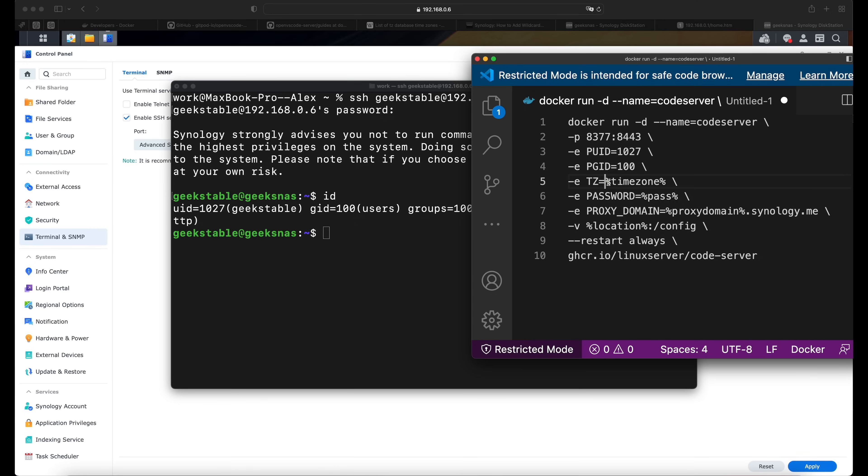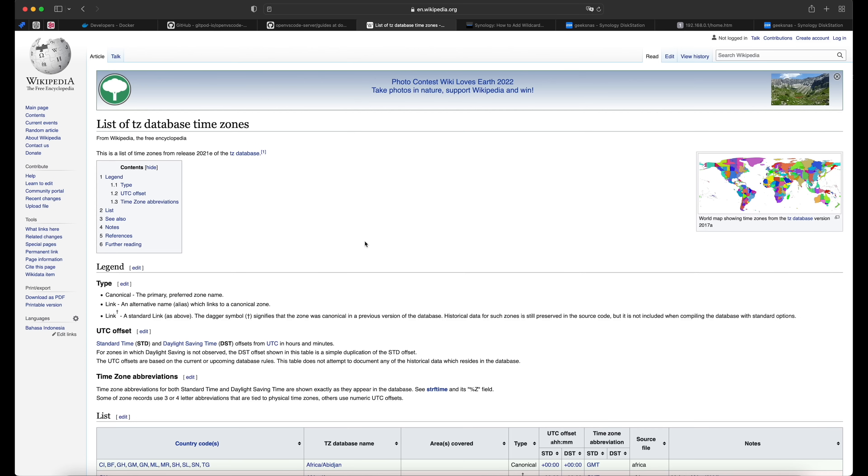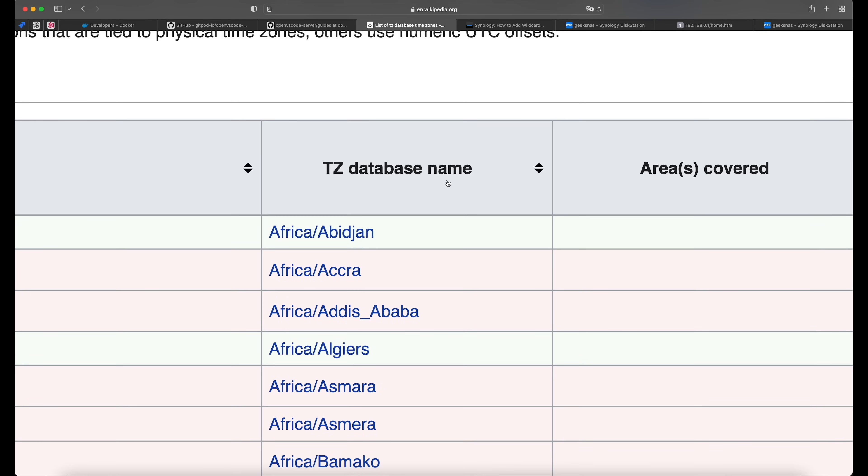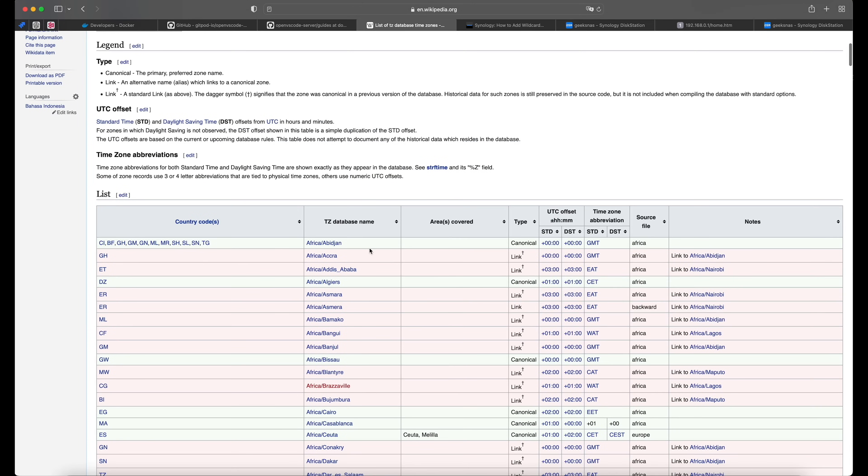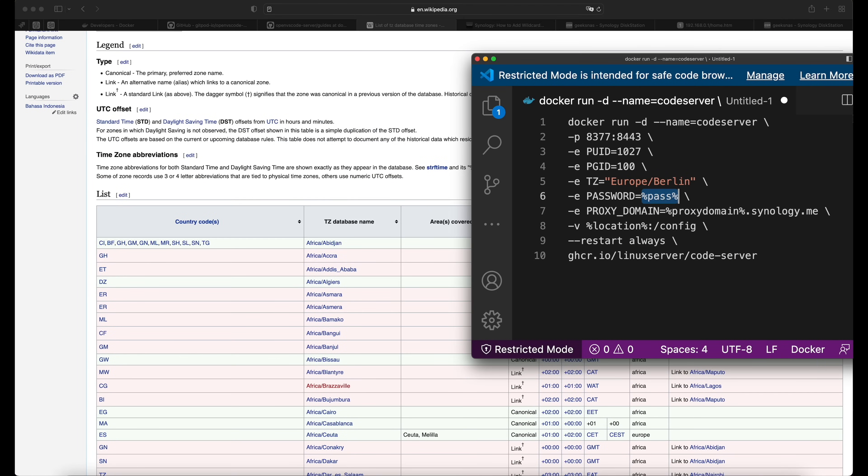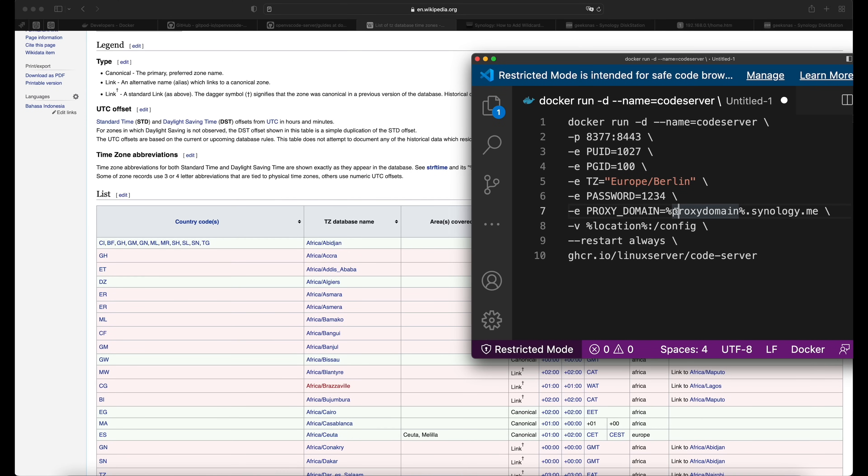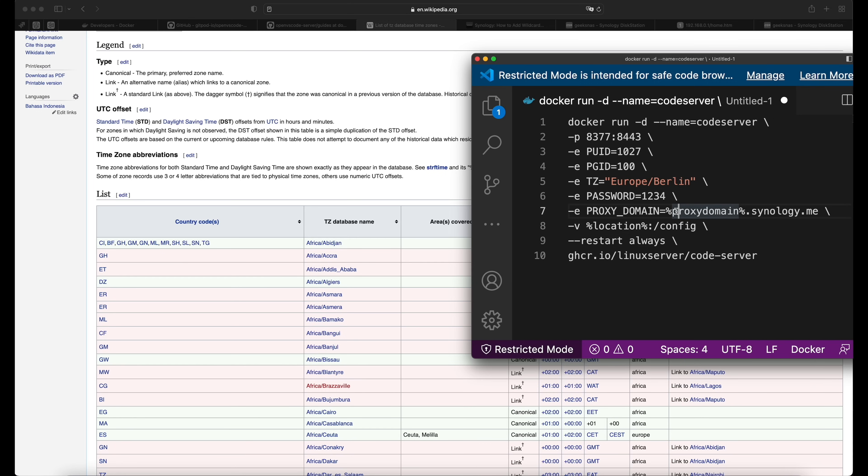Now the time zone, I already know that it's Europe slash Berlin for me, but I guess yours is different. So you need to go to the Wikipedia to this link. It will be of course in the description and check this TZ database name and you need one of these. Now the password. I'll put the most secure password in the world. Don't tell anyone. The proxy domain. So if you're already familiar with the NAS and you have a domain for your NAS that you can access from the internet, you can put it here and you can even do an extra domain. If you don't have a proxy domain, we can just remove this parameter.